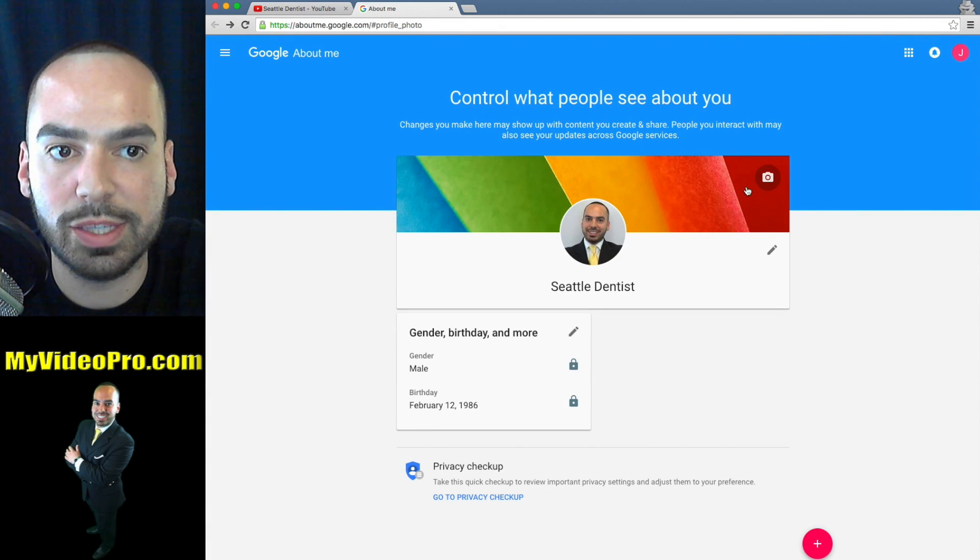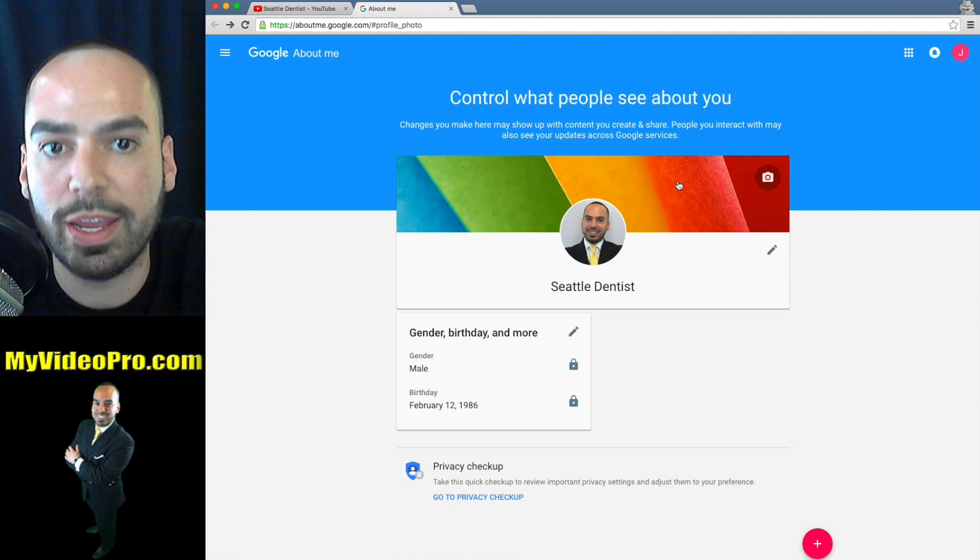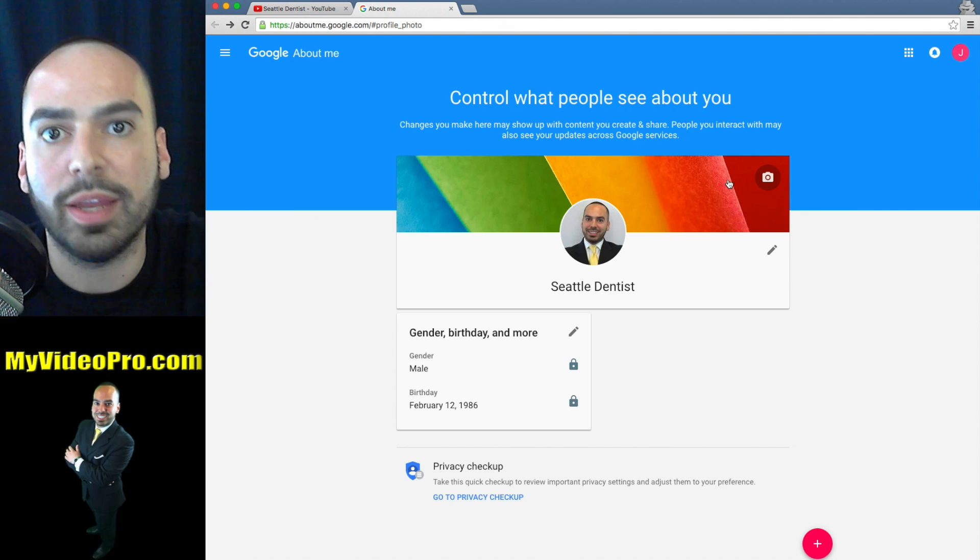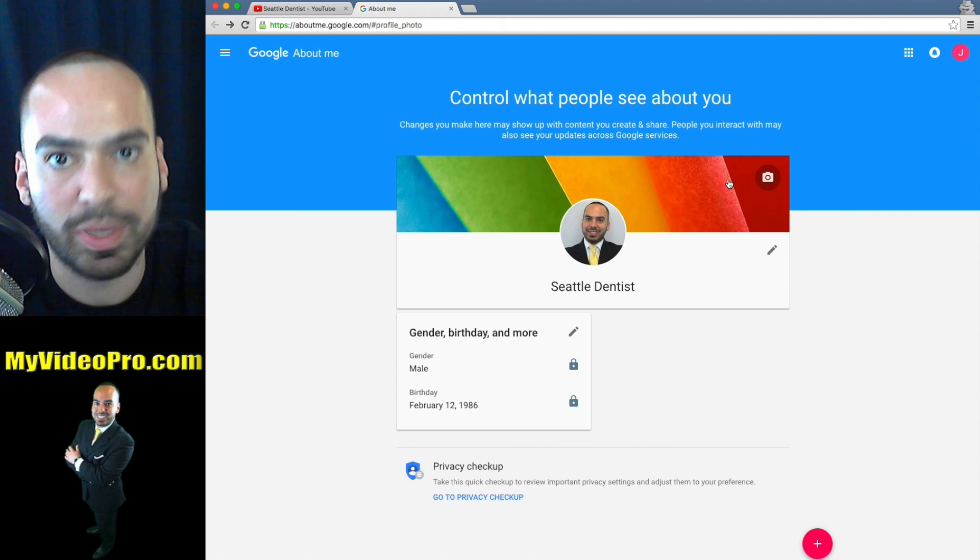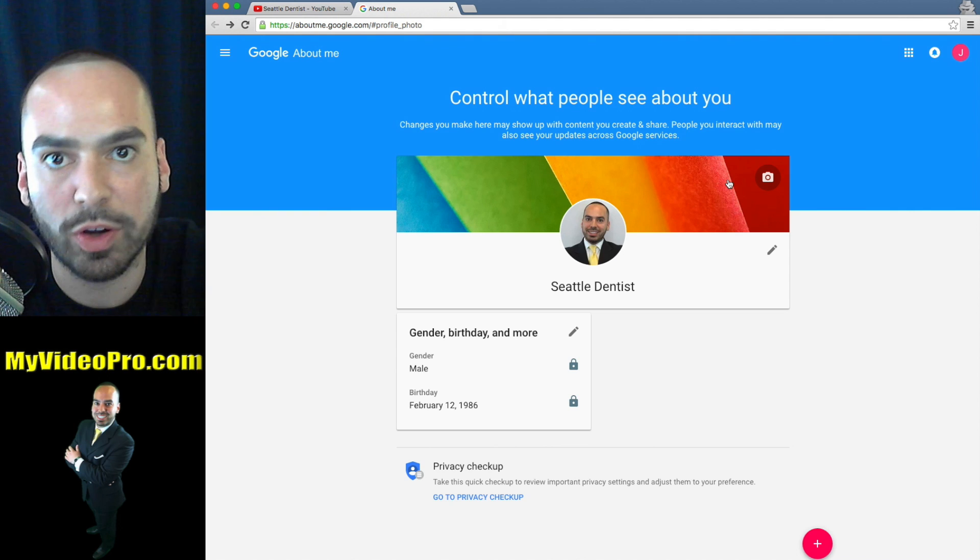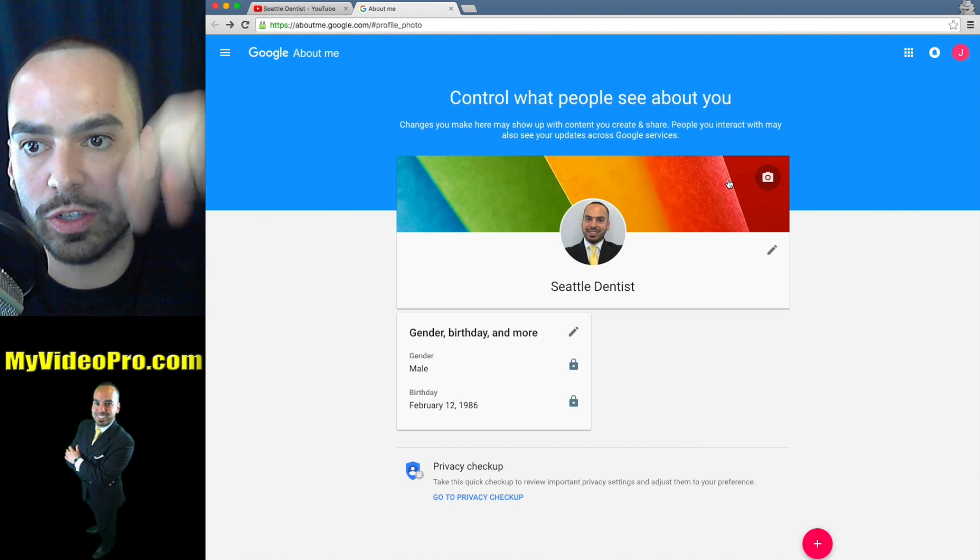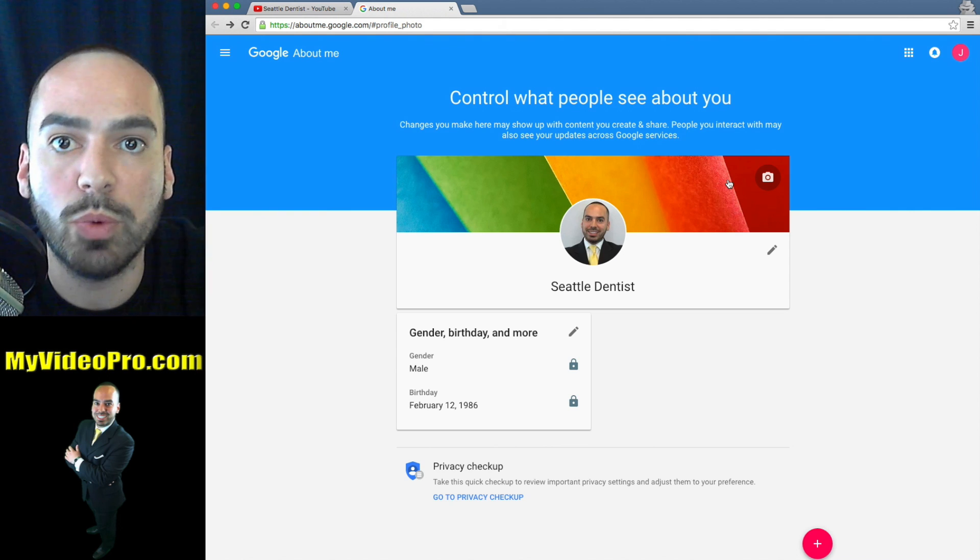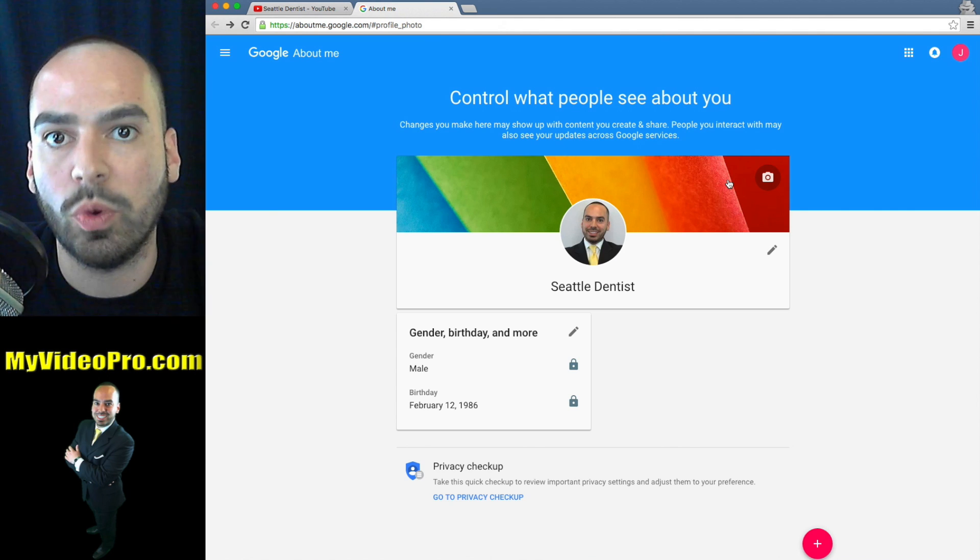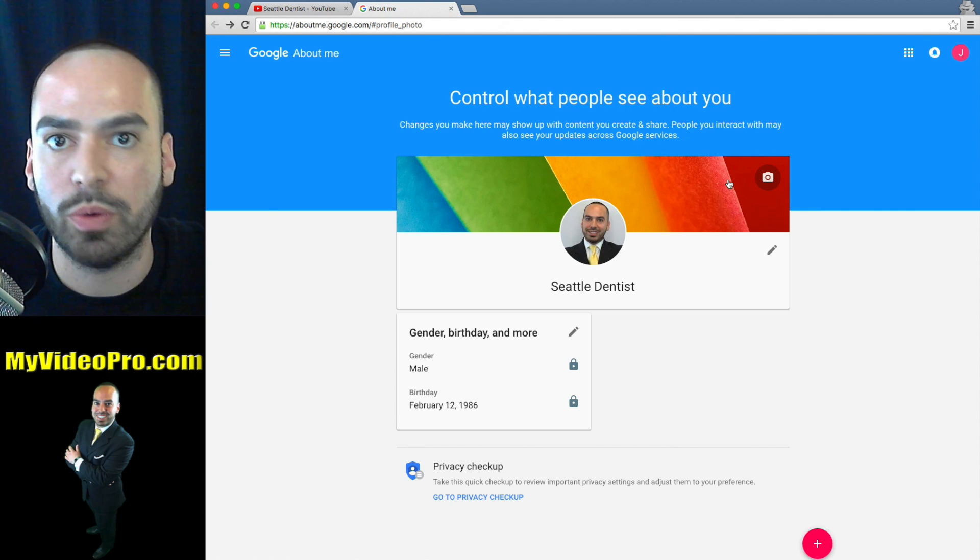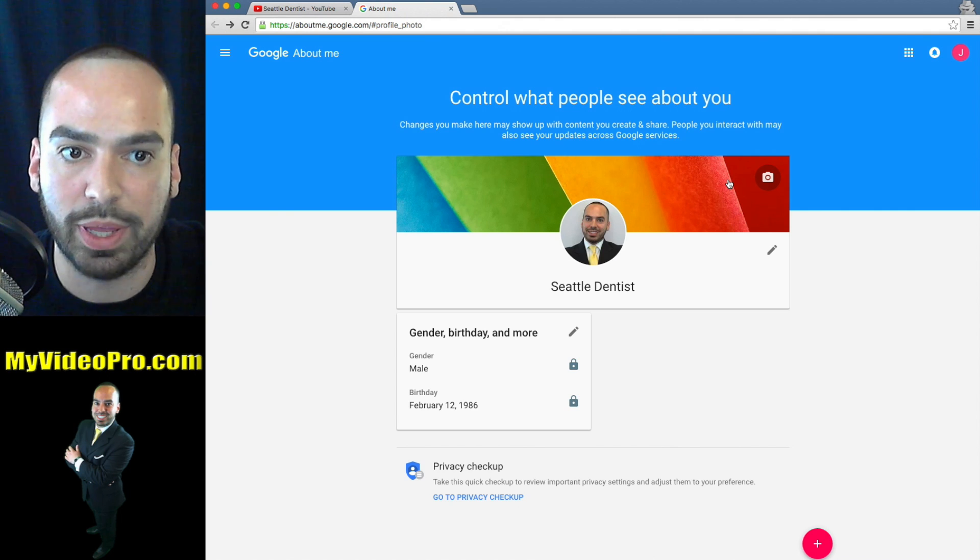Now the next thing that you're going to want to do is to edit your channel art. I have a template because the channel art is a little bit hard to edit. If you go down into the description, I will give you a link to our website that will give you a free download for the YouTube template.